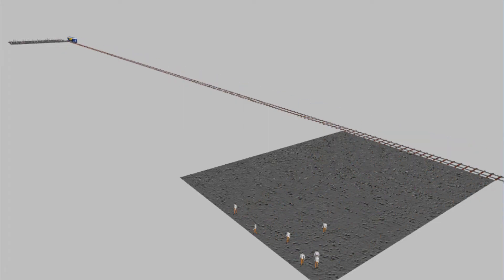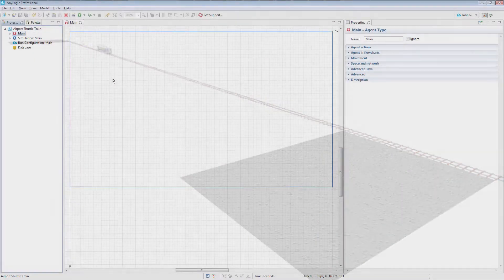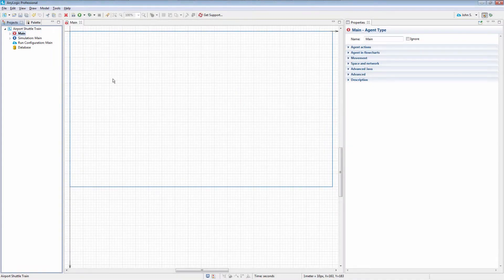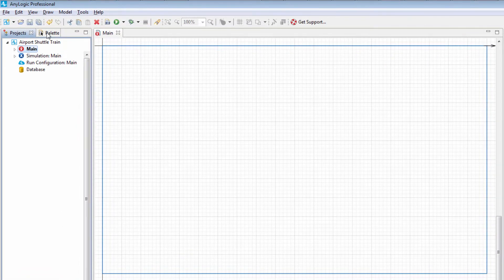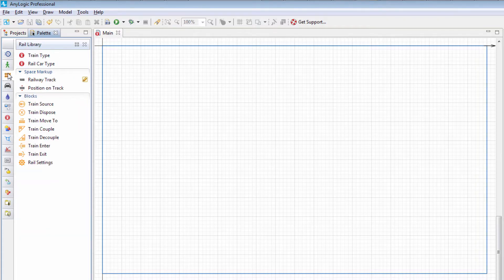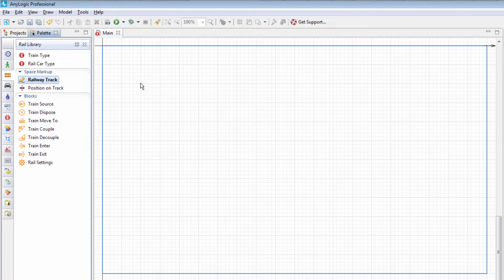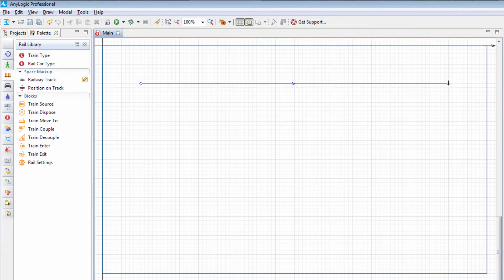The passengers will be modeled using the AnyLogic pedestrian library. We'll start with the markup for the rail part of the system. Double-click Railway Track in the Rail Library palette to enter the drawing mode and draw a track in the graphical editor.